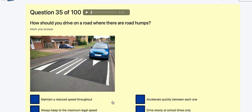Question 35: How should you drive on a road where there are humps? Maintain a reduced speed throughout — possible. Always keep to the maximum legal speed limit? Accelerate quickly between each one? Drive slowly at school times only? I'm going to go with maintain a reduced speed throughout.